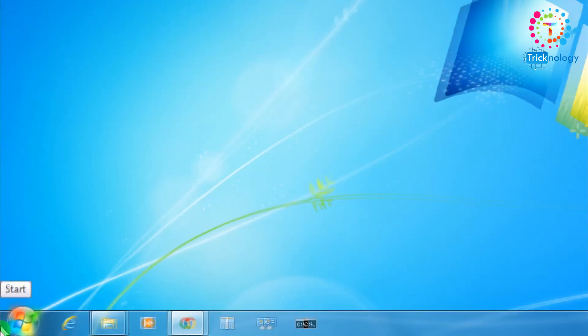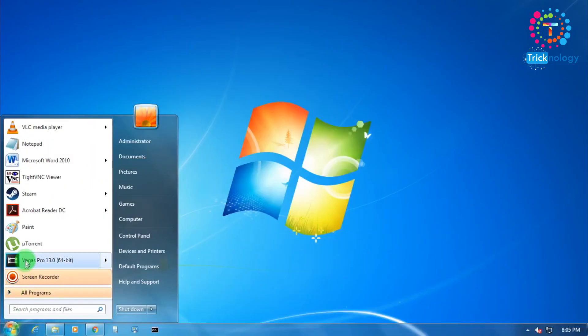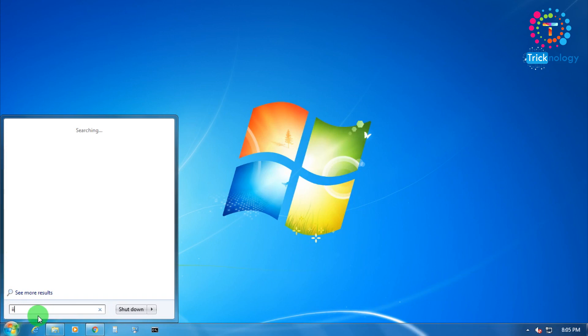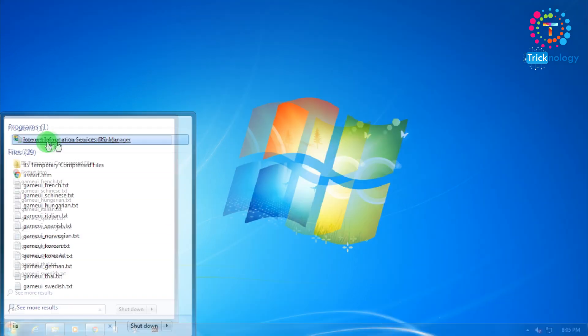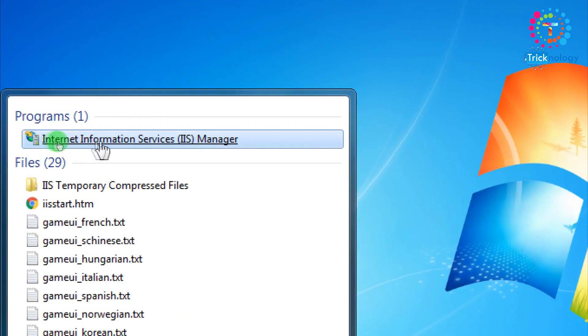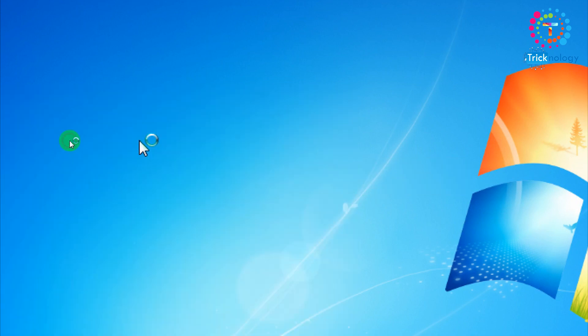Now you have to click on your Start menu and after that type IIS and now you will get one option called Internet Information Service Manager. You need to click on there.